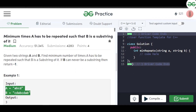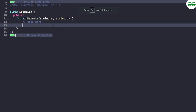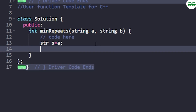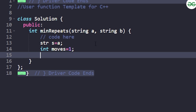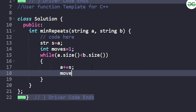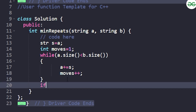Now let's write the code. We are given strings A and B. We store the original A in a string 'str' or 's', since we'll be modifying A. We initialize the number of moves as one. Then we run a while loop: while A's size is less than B's size, we do A += s and increment moves.